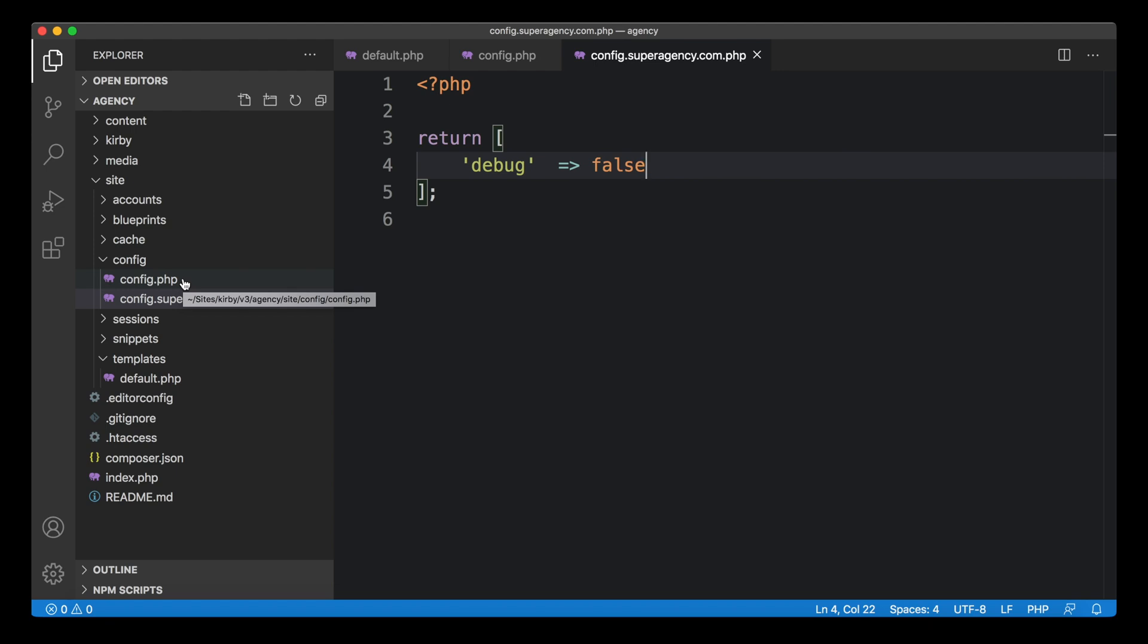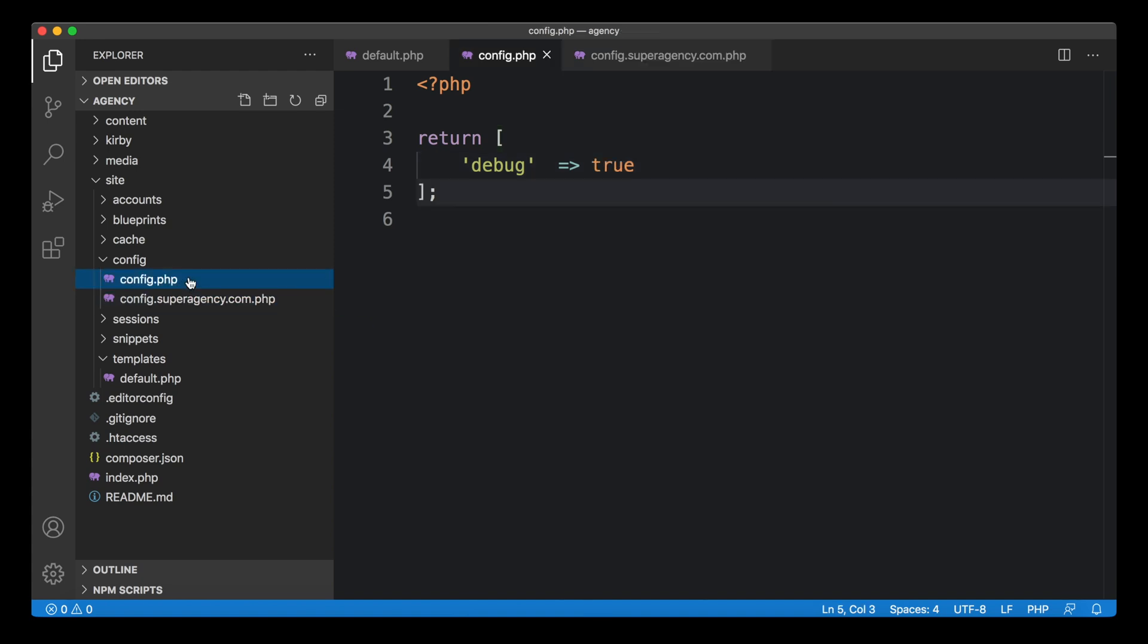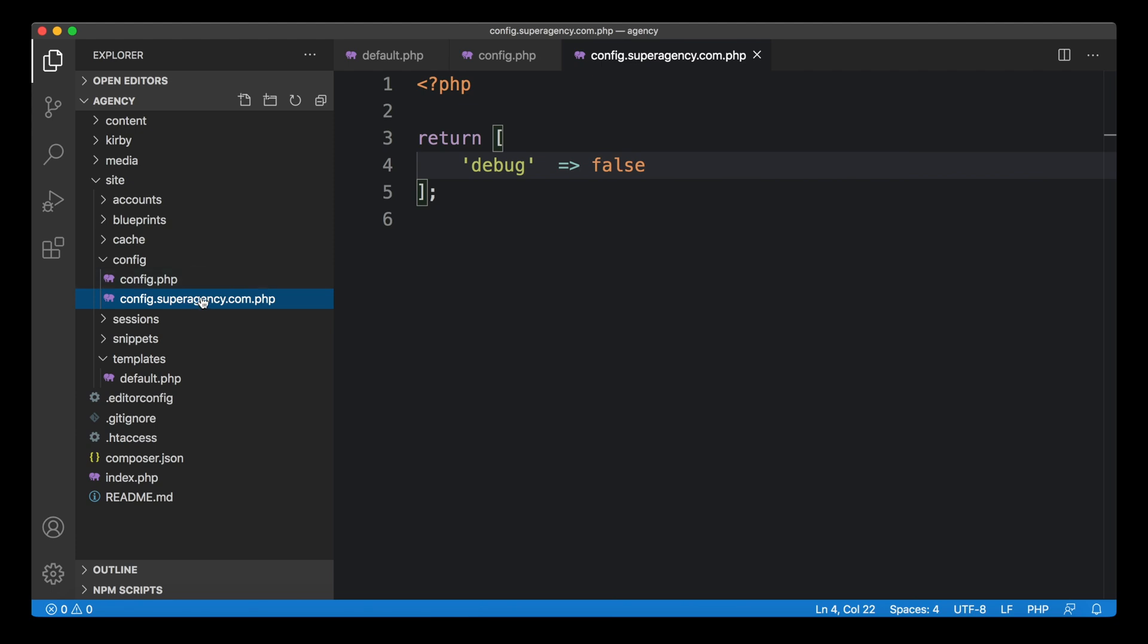Of course, you can turn it around. You could also say debug mode is off by default, and then you only switch it on based on a localhost domain, for example. That could also work. That's up to you what you prefer. But this is a simple way to make sure you don't expose that information to your visitors or to your clients. You can only see it while you're working on the website.